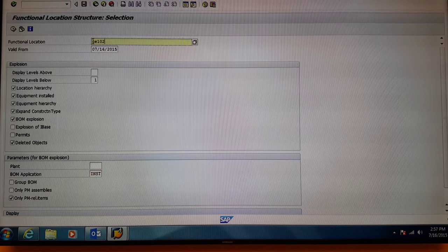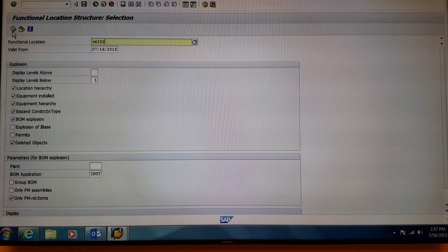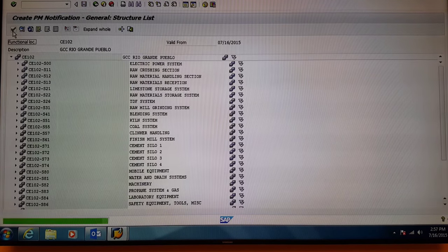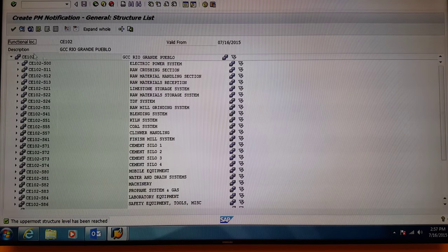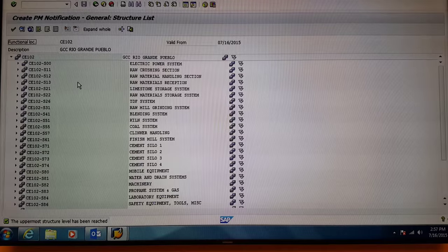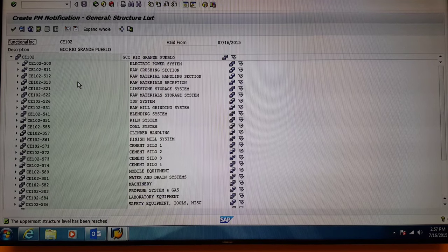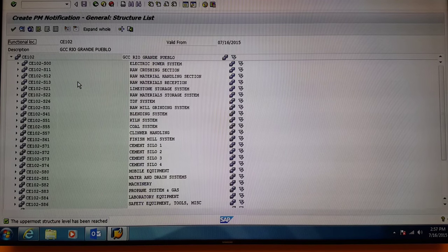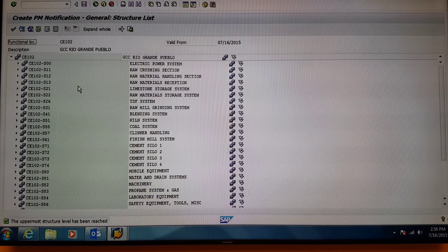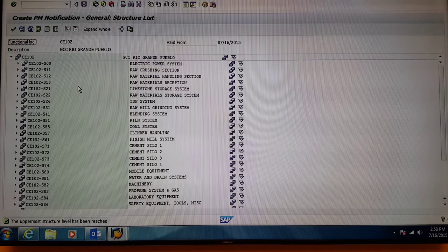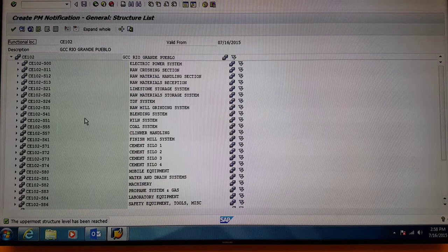Now press the Execute button. Next, you'll see a structural list of the entire Pueblo plant. This list corresponds with the GFH numbers throughout the plant.